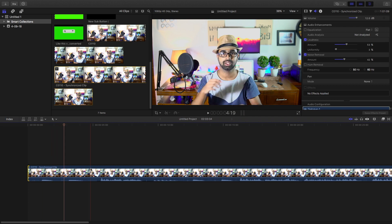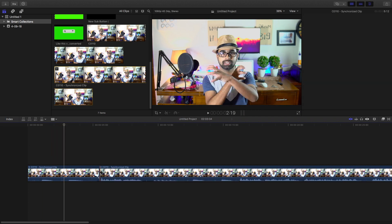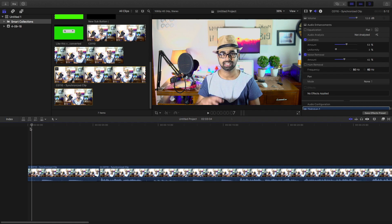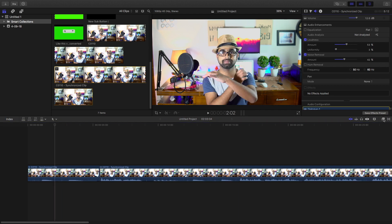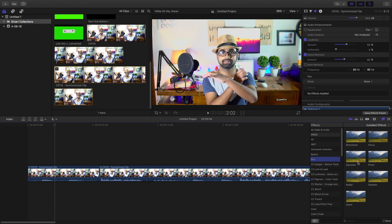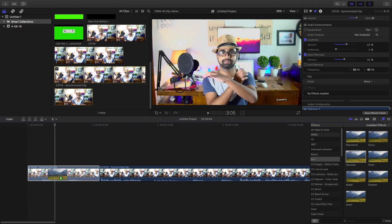This is the footage which I have taken. I'm going to make a small cut using the blade tool, then go to the effects panel, go to blur, and grab the Gaussian blur onto the clip.